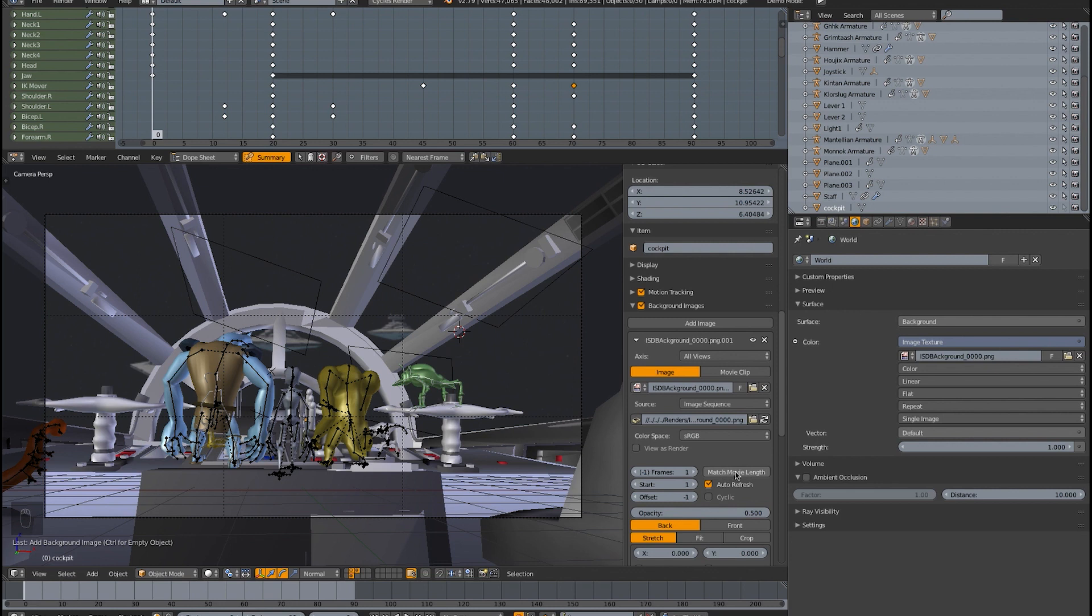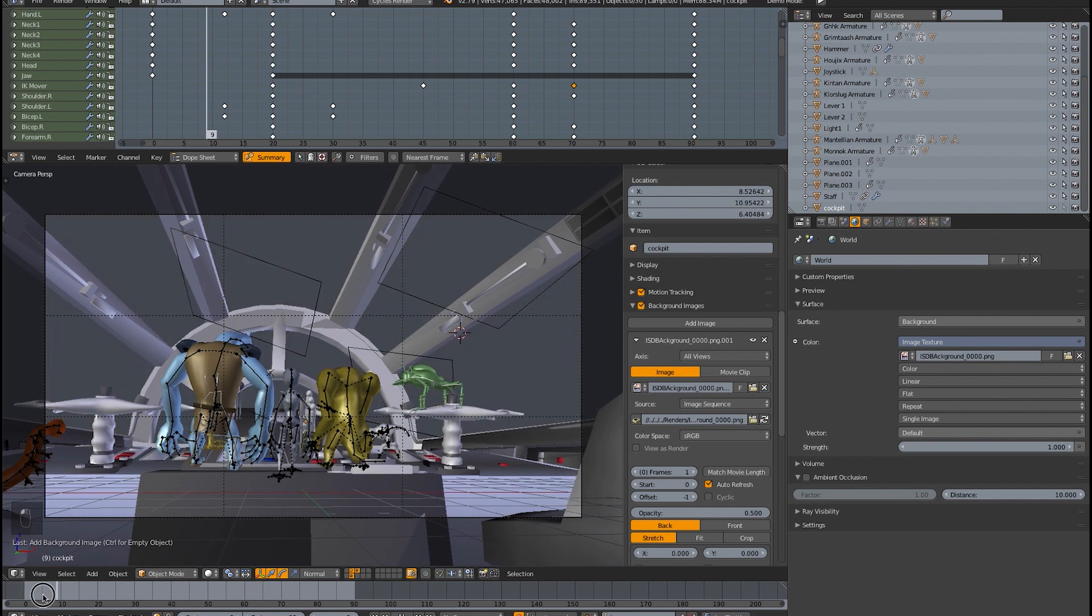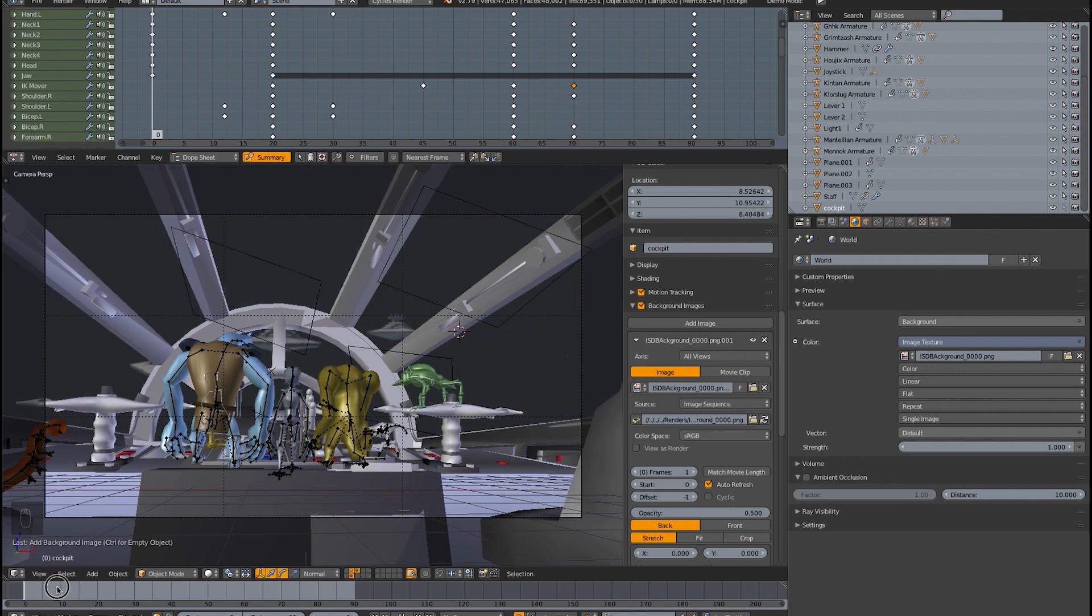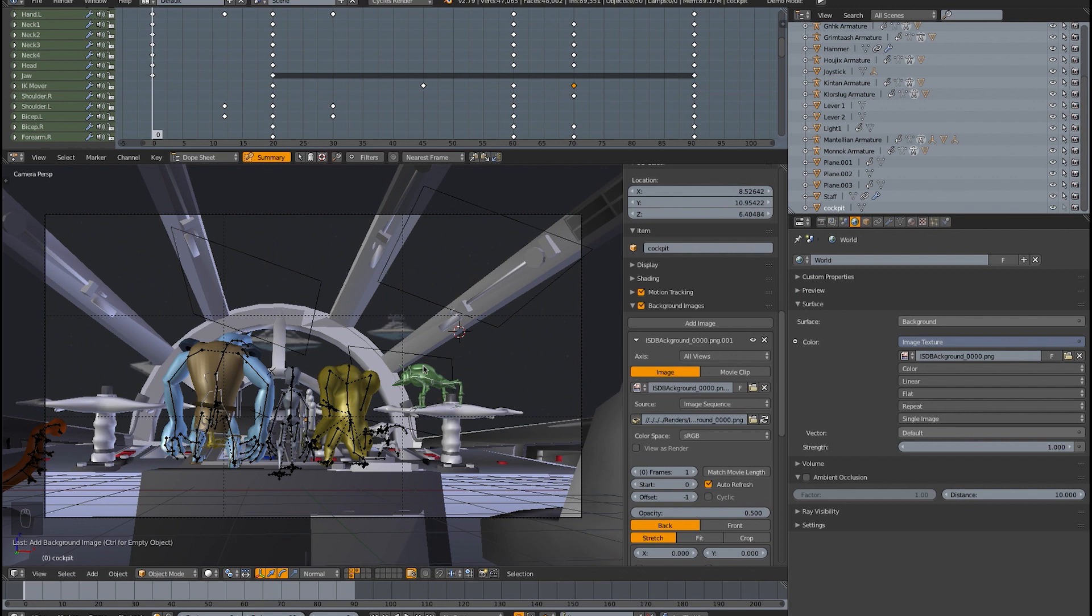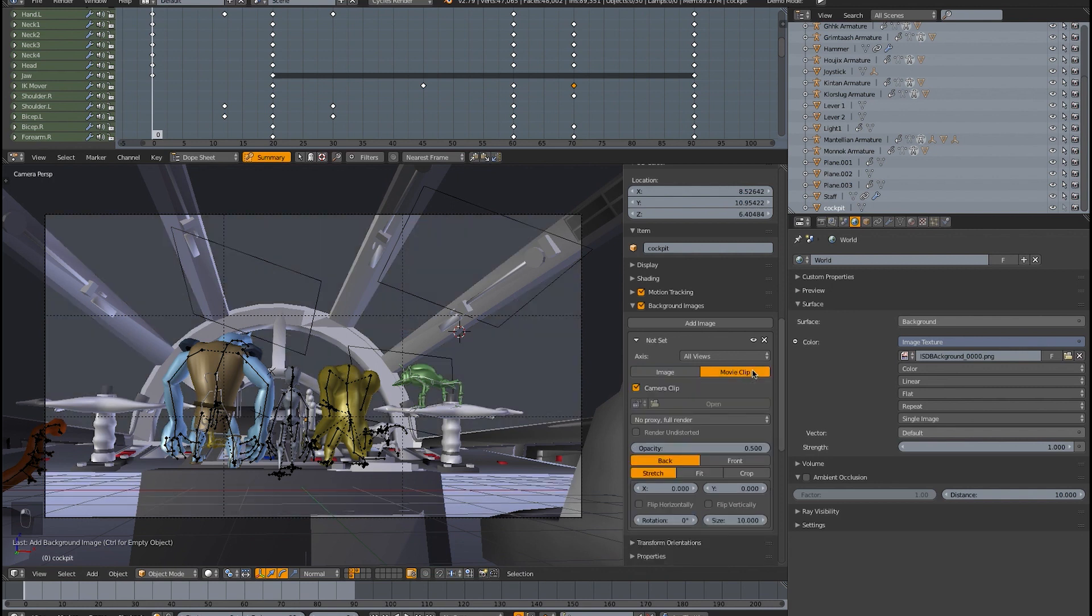I found out that the only way this works correctly is in fact with a movie clip. So, if we go ahead and change this instead to movie clip, and then we open this, oops, sorry. Let me get one from, that one doesn't have a lot of movement, so let me, oops.